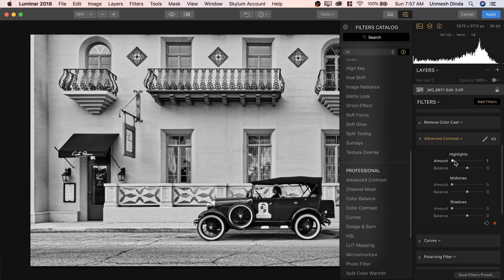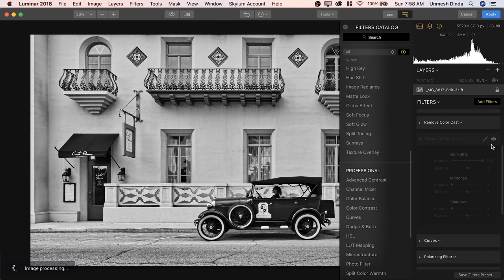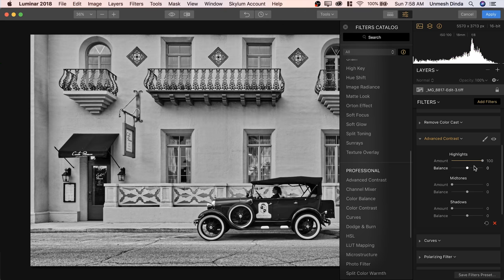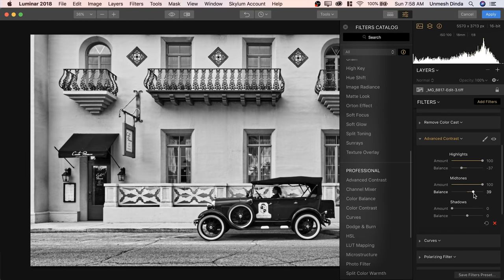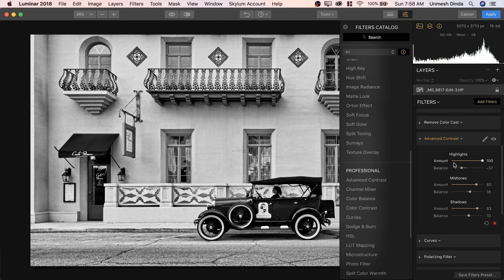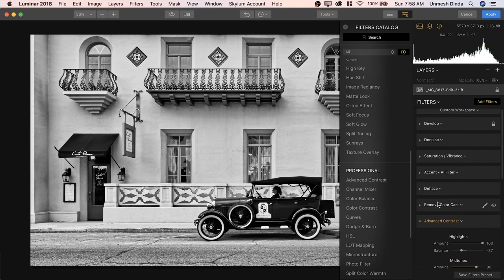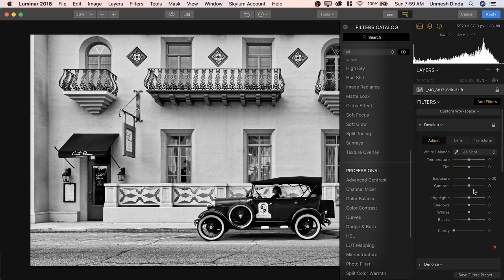You can increase the amount of the highlights to 100. Have a look at the details it made — if I turn this off and then turn it on, look at the details it creates on the wall. Amazing. Increase the amount all the way to 100 and then play with the balance. I'm satisfied with this — have a look at the shine on the road. Midtones, increase all the way to 100 and then play with the balance. At any moment you can decrease the amount value. We want more details in the shadows, so let's increase the shadows in the Develop filter.